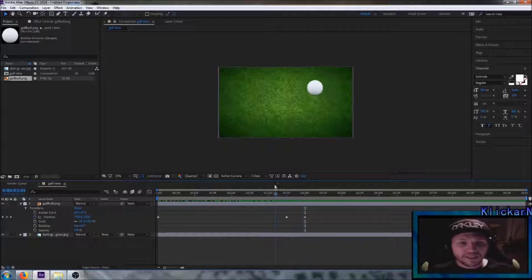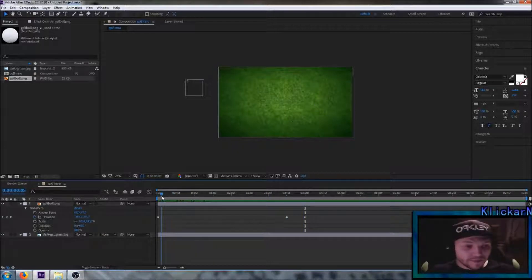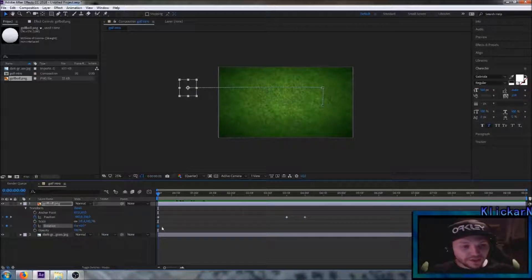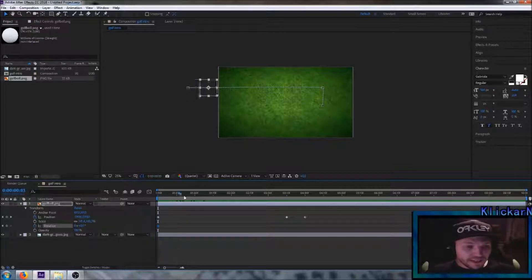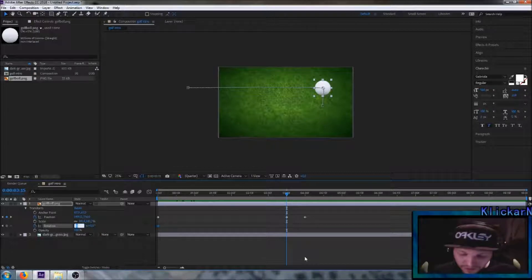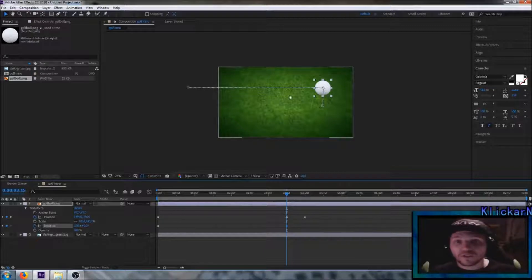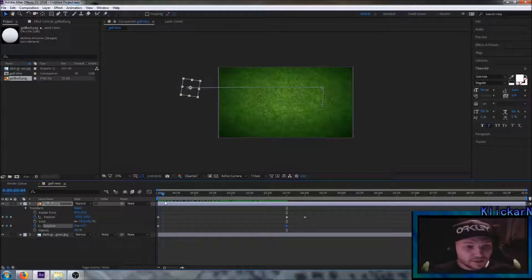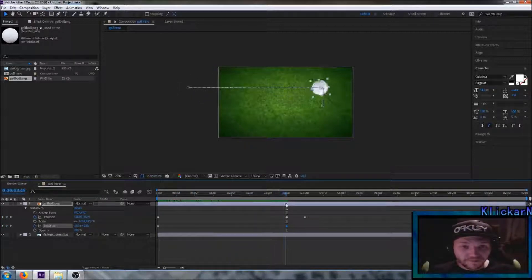This looks pretty boring, so we're going to add a rotation to this ball as well. Go down to the starting point and choose the Rotation tool. Make sure that you mark the stopwatch to create a keyframe. Then drag this line on the timeline to the end position, because we want it to rotate the whole way. Set the rotation amount to 500 — you can choose whatever amount you want depending on whether you want it to rotate faster or slower. Now you can see the ball rotate as well.